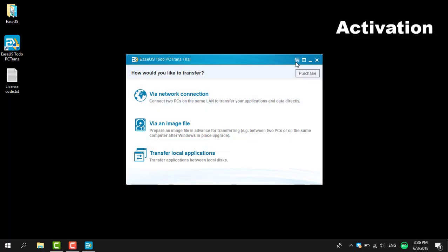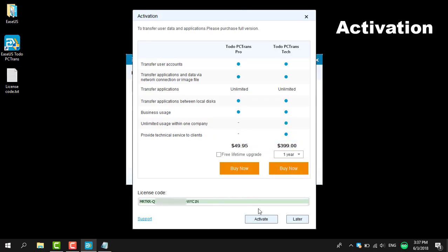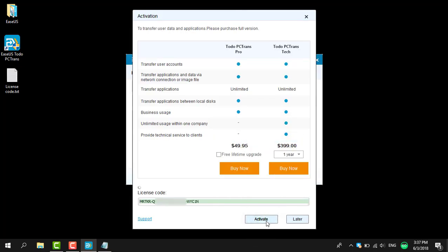We offer a free trial download on our website. The free version can transfer two apps and unlimited data. User accounts cannot be transferred in the free version. Upgrading to paid will remove all limitations.